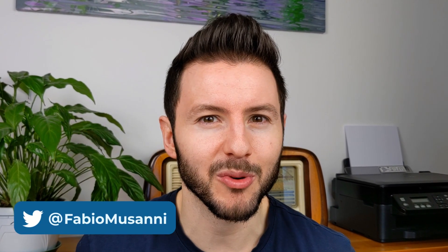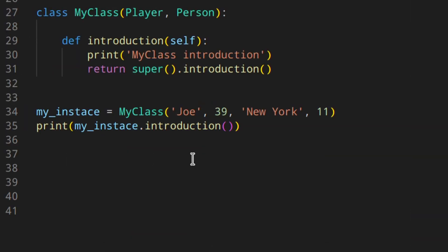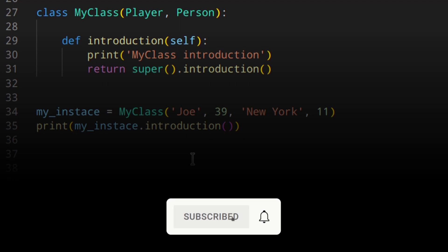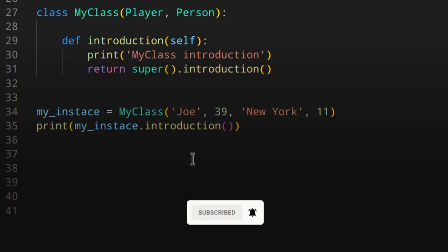Welcome to the fifth video of this series about object-oriented programming and classes in Python. In this video, you're going to learn about private variables and name mangling. A private variable is basically a variable that should be considered non-public and should only be accessed from inside the object.